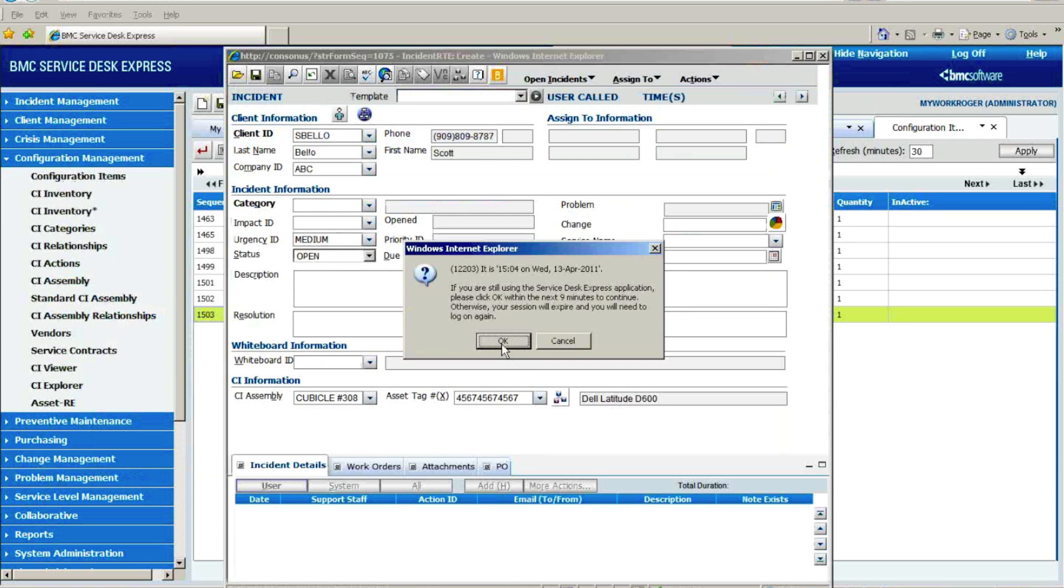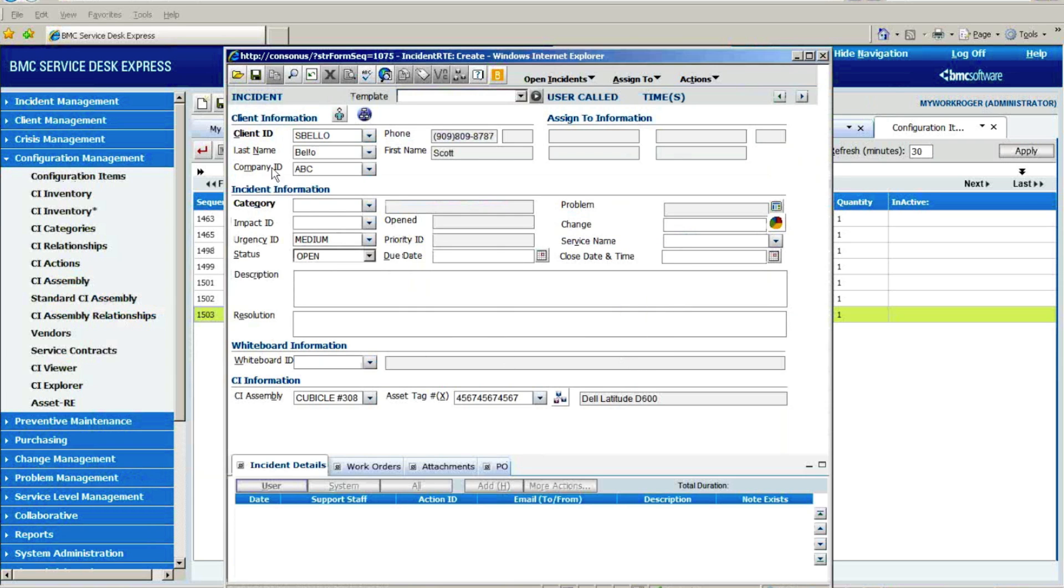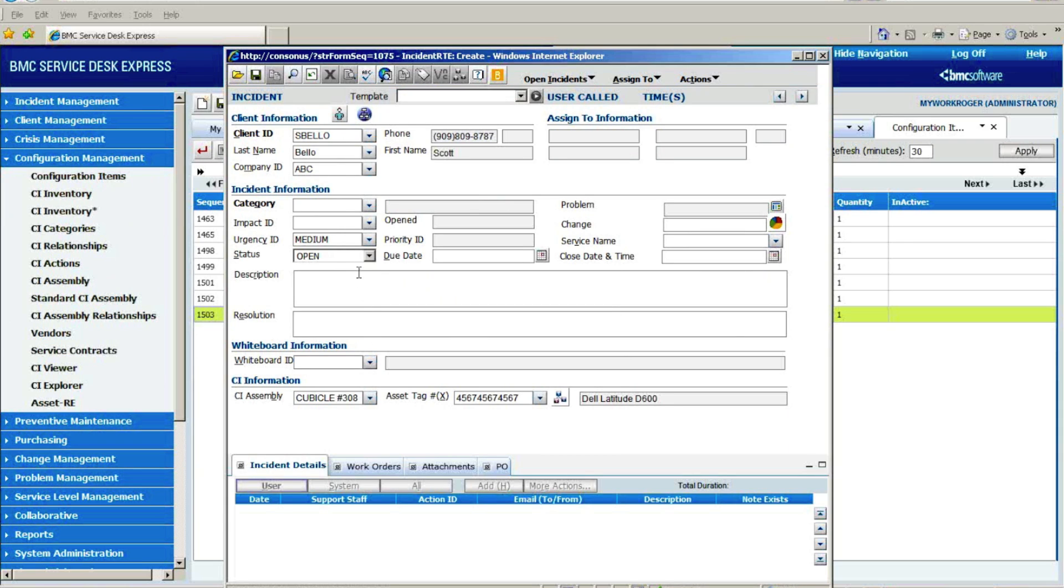And one of the things that we do is, once you have your configuration items in SDE, then we, of course, tie those to things like the incident module, like the change request module. So here you can see I started working an incident for one of our clients. And it immediately told me that there were a number of configuration items assigned to this particular client.